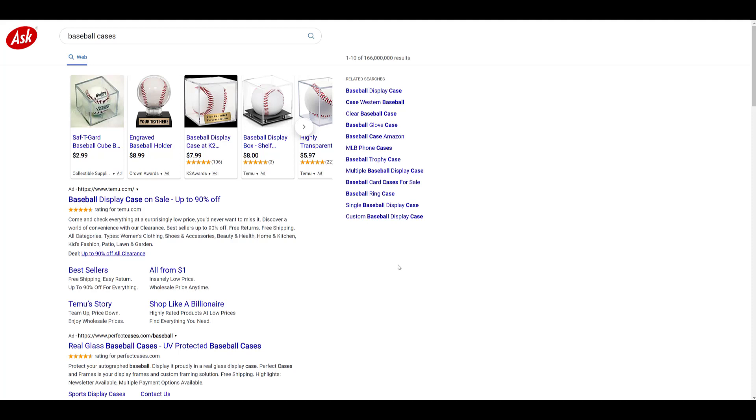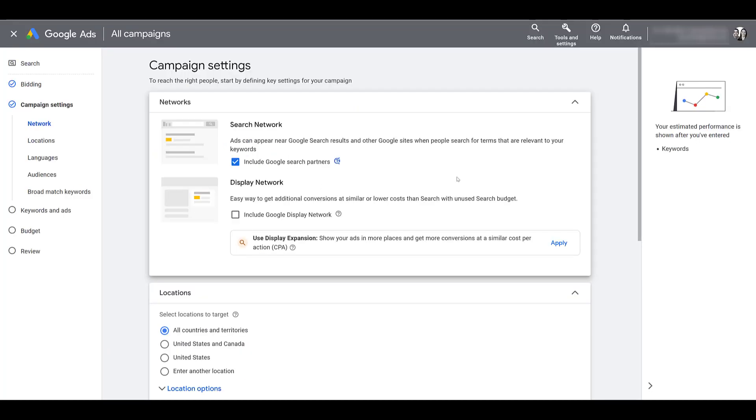There are so many other websites like this. I show you many more examples in our video dedicated to search partners, you can check that out here. But all of these sites are rolled into Google search partners.